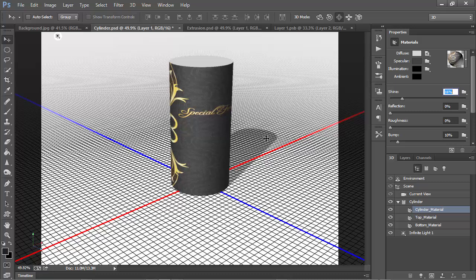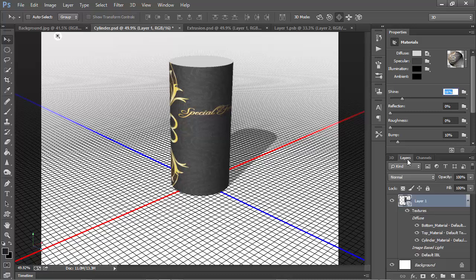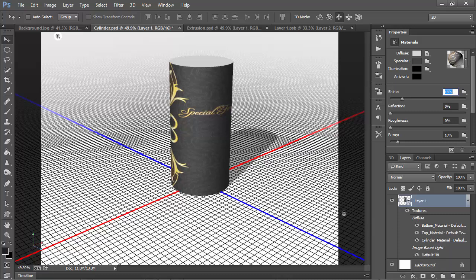Now, you can use this same process to edit the textures for the top and bottom. If we go back to the layers panel, we can see the top material and the bottom material are here, and we can edit the textures in the same way. So, if you've created a cylinder and you've got a JPEG background, you can add it to your cylinder this way.